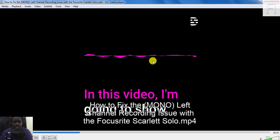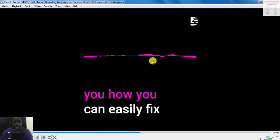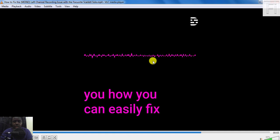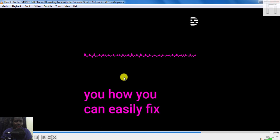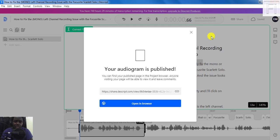And if I double click on it, you're going to easily appreciate that the audiogram has been generated from my transcript and audio. Basically, it's that easy to create eye-catching and engaging audiograms for your social media videos, audios, or podcasts. It's a good thing that Descript has incorporated this into the application, which is very good for transcription and captioning.